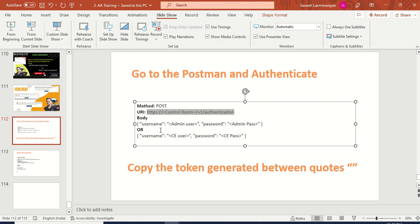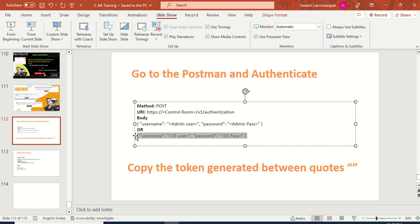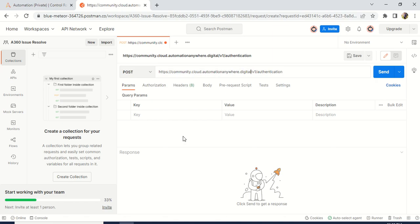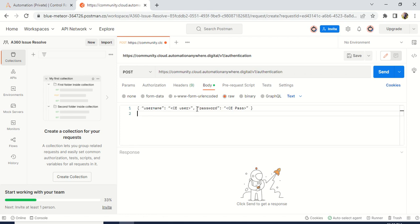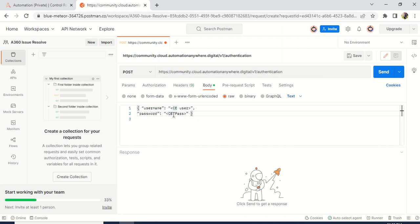After that, you have to give the body. If you are using community, you can directly give your control room username and password. If you are using enterprise version, you have to give your admin user and password — both are similar. I will give this in the video description: how to do step by step — POST, URI, body — everything I am giving inside the description. You can follow the video and do the same in your system. Directly go to the body, go to raw, and paste it. Now enter your username and your control room password.